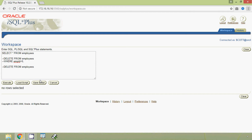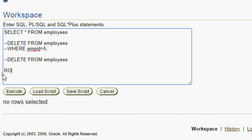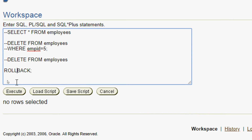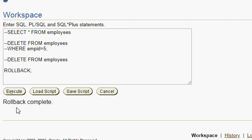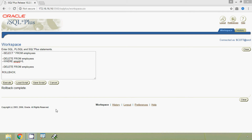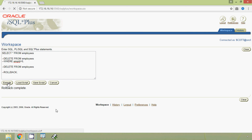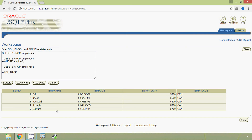Now we are going to bring back the data we deleted using ROLLBACK. We will execute the ROLLBACK command, and here we can see rollback complete. Now we will view our table employees, and here we can see all the rows have been rolled back into the table.